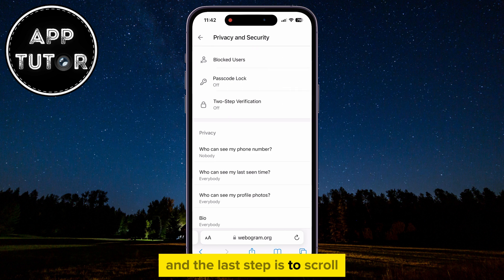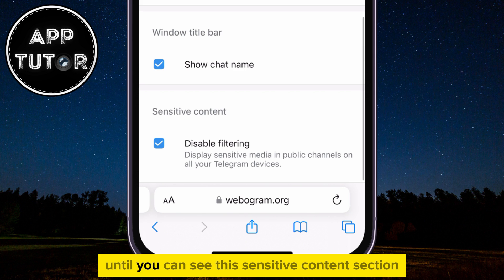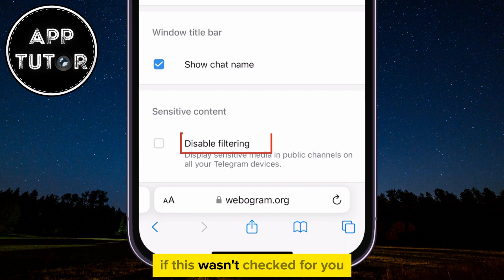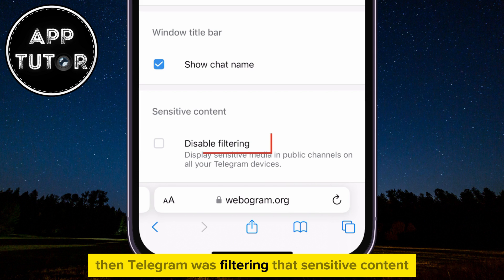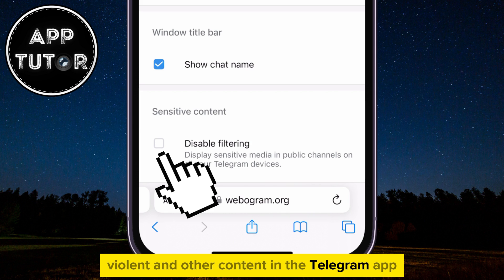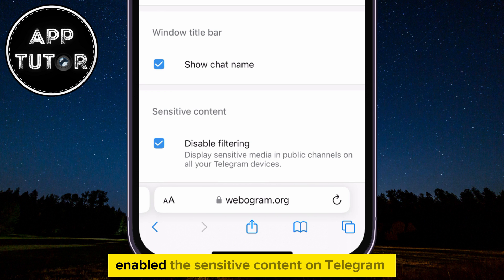The last step is to scroll all the way down to the bottom of the page until you can see the Sensitive Content section. Under that section, you're going to see the Disable Filtering option. If this wasn't checked for you, then Telegram was filtering that sensitive content. So if you want to see graphic, violent, and other content in the Telegram app, simply enable or turn on the Disable Filtering option, and you have enabled the sensitive content on Telegram.